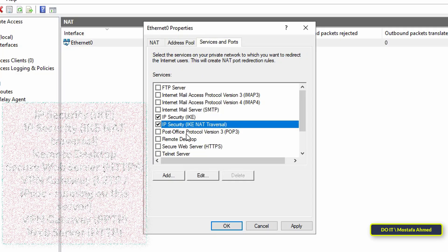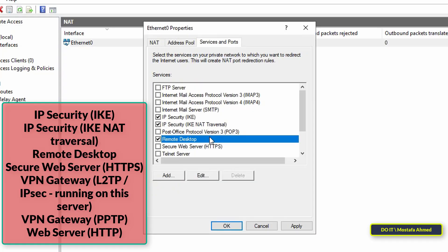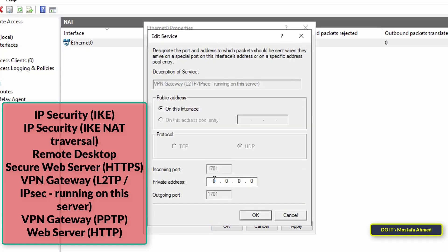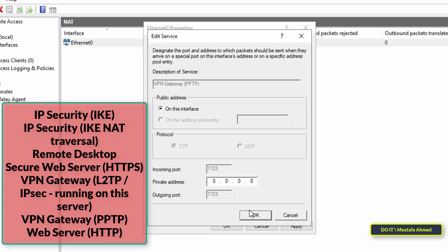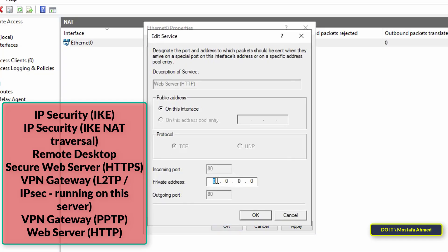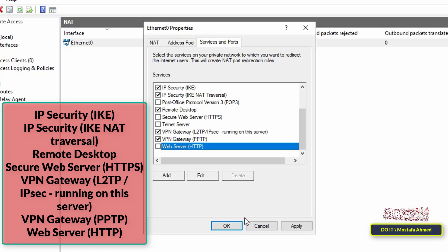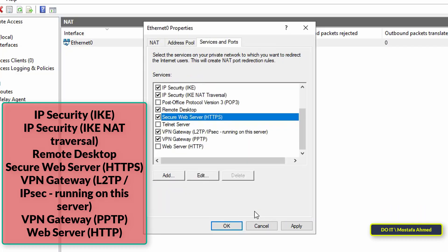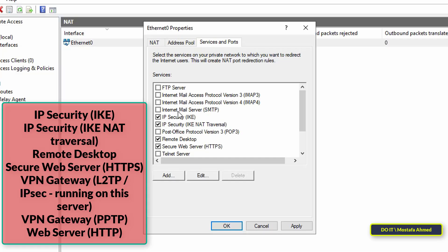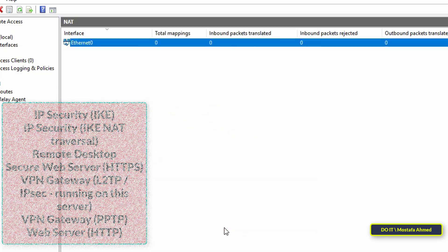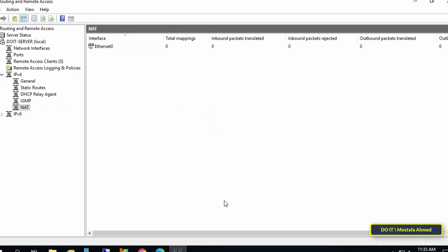In the same way, select the options Remote Desktop, Secure Web Server, VPN Gateway L2TP/IPsec running on this server, and VPN Gateway PPTP, and Web Server HTTP, and set the Private Address to the IP address 127.0.0.1. I will leave you all the options that you will select in the video description. After that click on the Apply button and then OK.